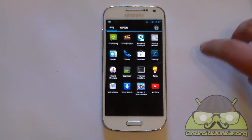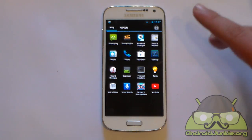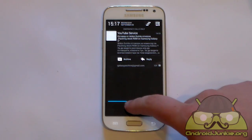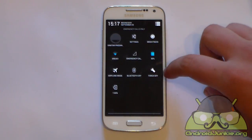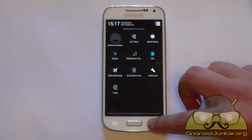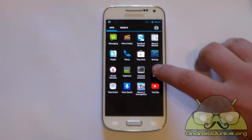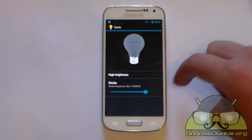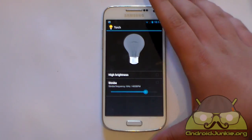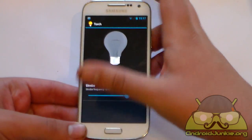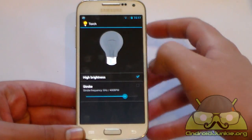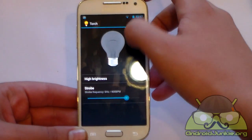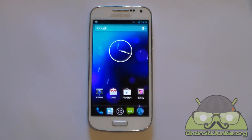Another useful built-in feature is the Torch app — no external app needed. You can add it to the quick settings panel or access it from the app drawer. It has frequency settings which I'd recommend leaving alone unless you know what you're doing. The basic toggle is to tap the light bulb to power it on, then tap again to power it off.